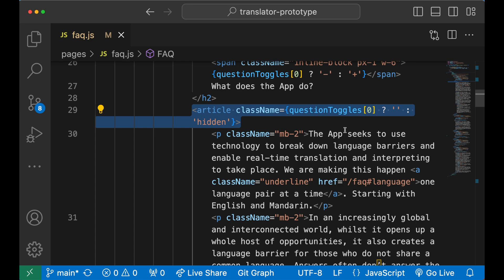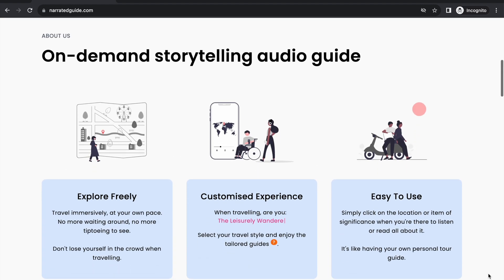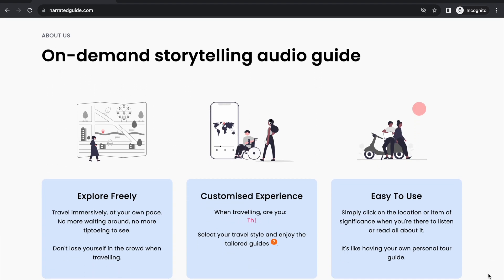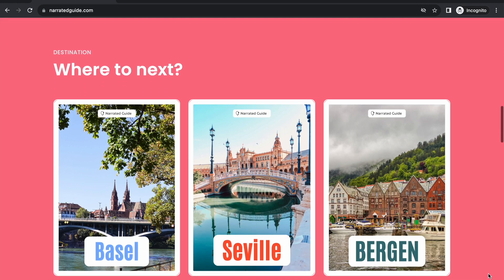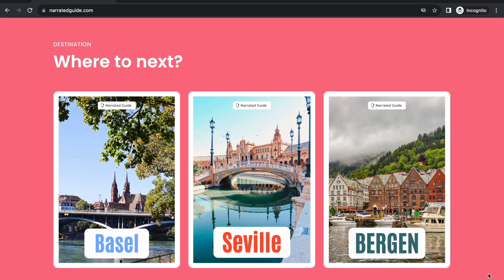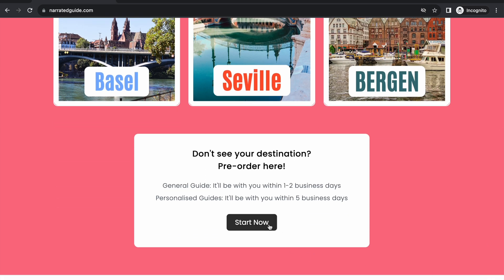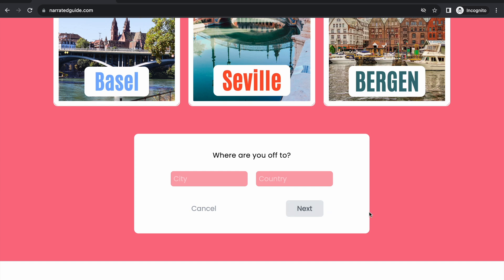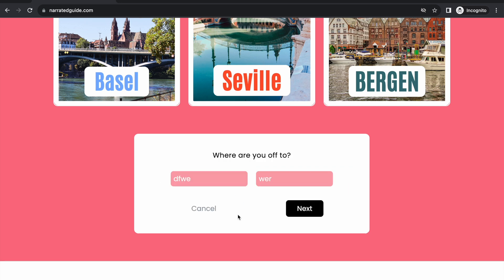Before we jump into it, I just wanted to quickly show you the most recent project I've been working on. It's a really cool idea for those who love traveling and listening to the culture and history of a place, but don't like crowds or don't want to spend £50 on a tour guide. It's called Narrated Guide and it provides on-demand storytelling audio guides for a destination. We use AI to varying degrees but with our own algorithm, which keeps costs down and therefore the price down, while preserving high quality content. I'm not here to sell you the product, but if you want to know more, leave a comment below.